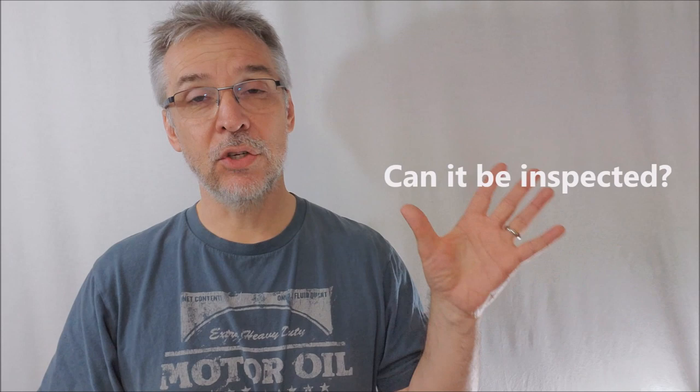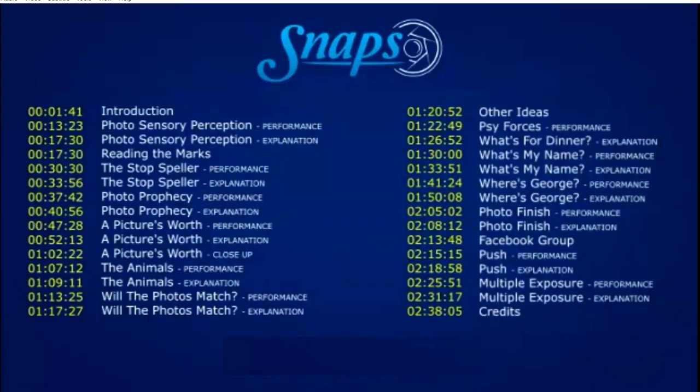It doesn't, it's not like they're that obvious. So yes, they can totally be inspected, handed out, passed around. Your spectators can hold these, shuffle them, deal them to the table. They'll never see anything funny.